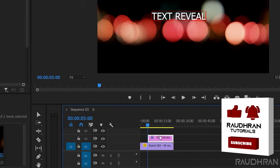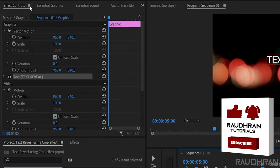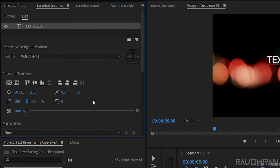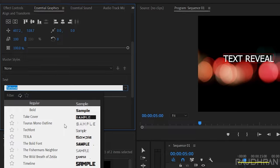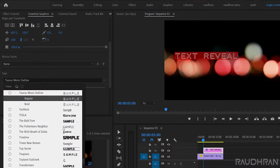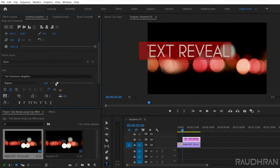Go to the essential graphics panel and adjust the font styles. Choose your own fonts and size and align them to wherever you want.